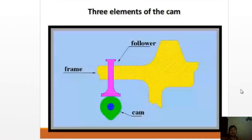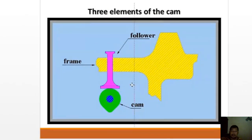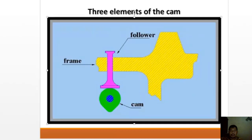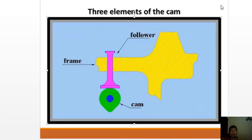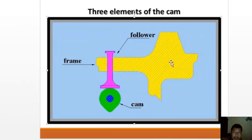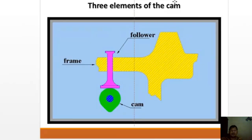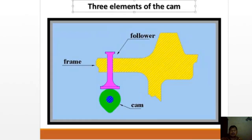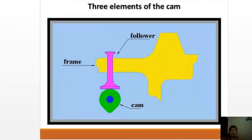Here is an example showing all three elements. Can anyone identify this diagram? It is a camshaft — the noken as — used in a four-stroke internal combustion engine to operate the intake and exhaust valves.